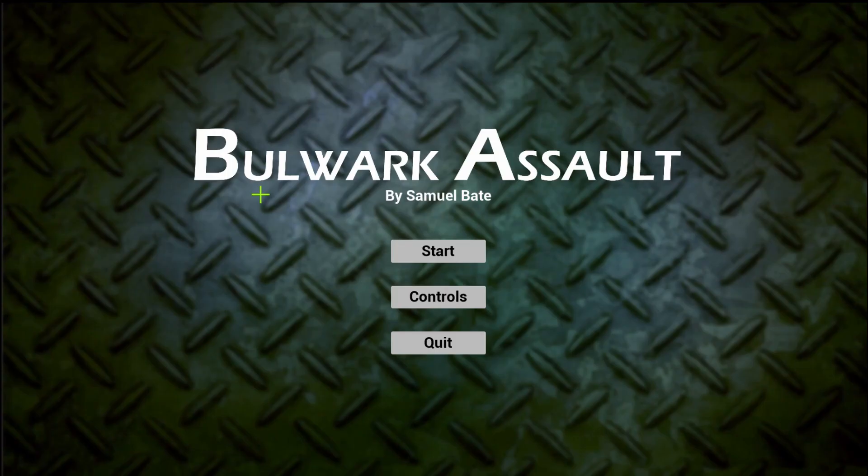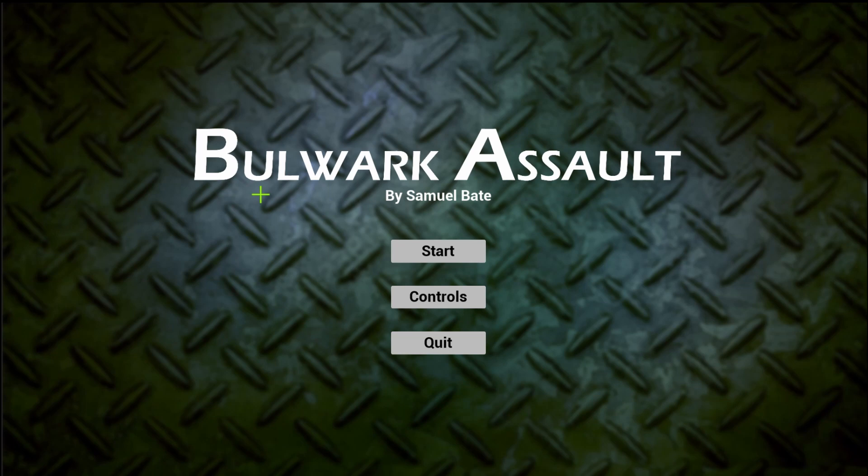Hello, my name is Samuel Bates and this is XP 3001 Bulwark Assault. I'm going to showcase what I've got up to in my final week of development.